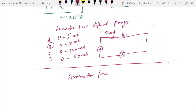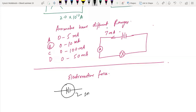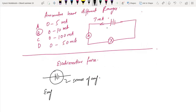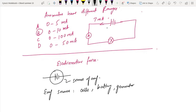Electromotive force (EMF) is different from potential difference, and it is not actually a force. We have a battery as the source of EMF. EMF sources include cells, batteries, generators, and power supplies.